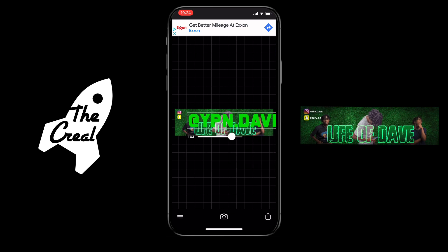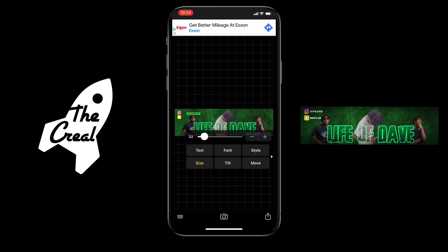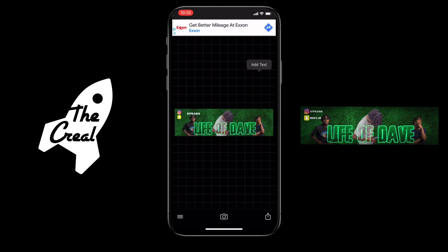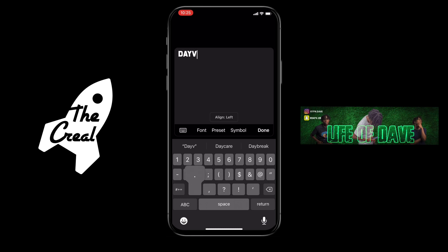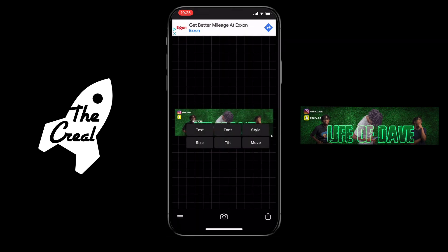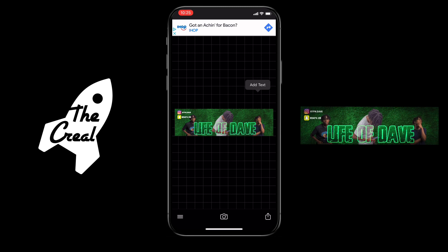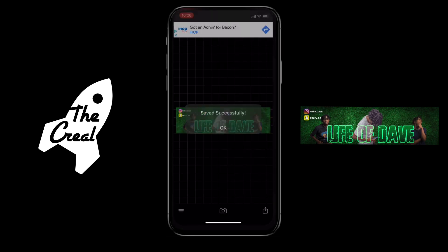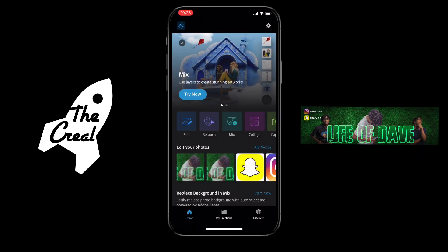Now we're just gonna make that way smaller, get that white — boom. We're gonna add another one, move it into place, and then it's good. We're gonna go ahead and save that. Now hopping into Adobe Photoshop Express — PS Express.